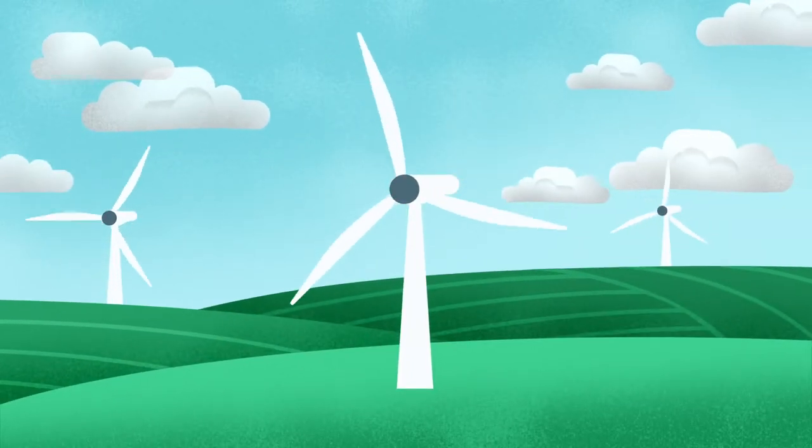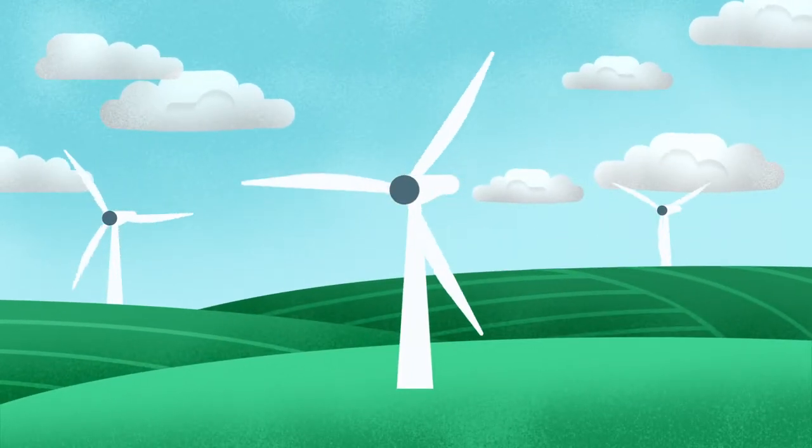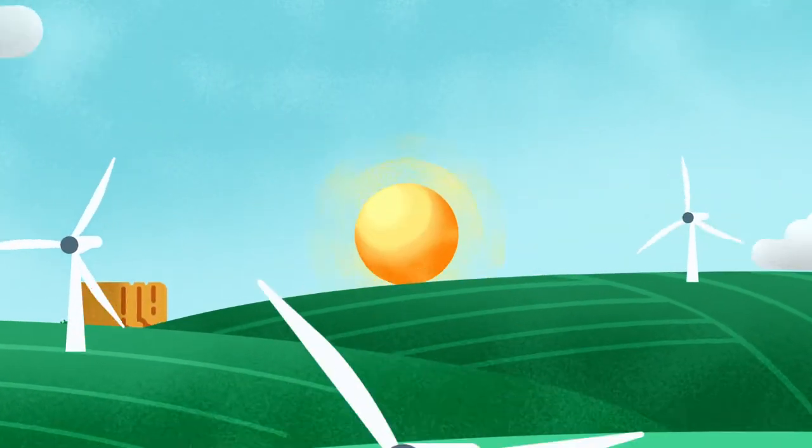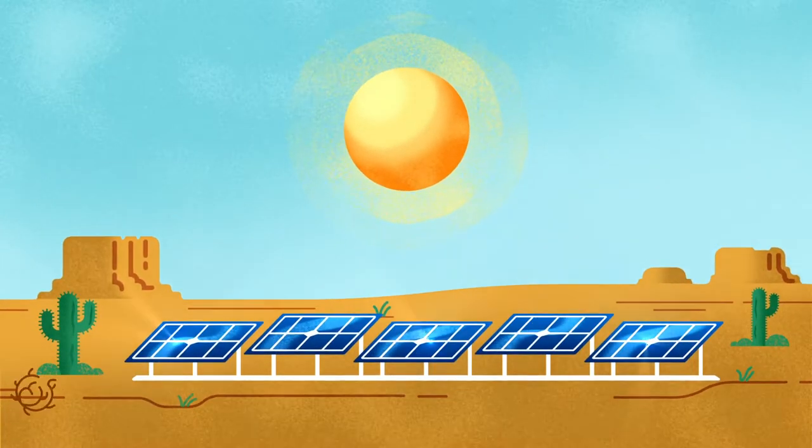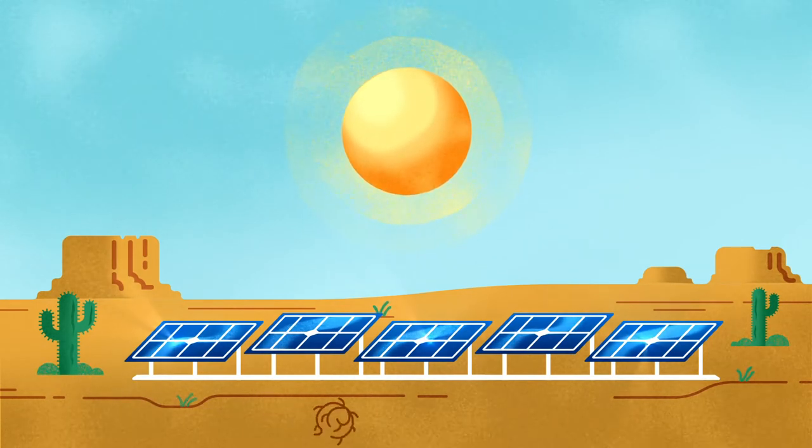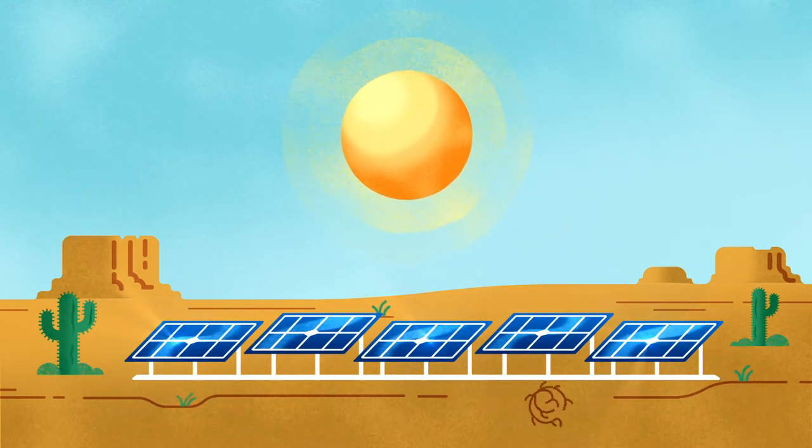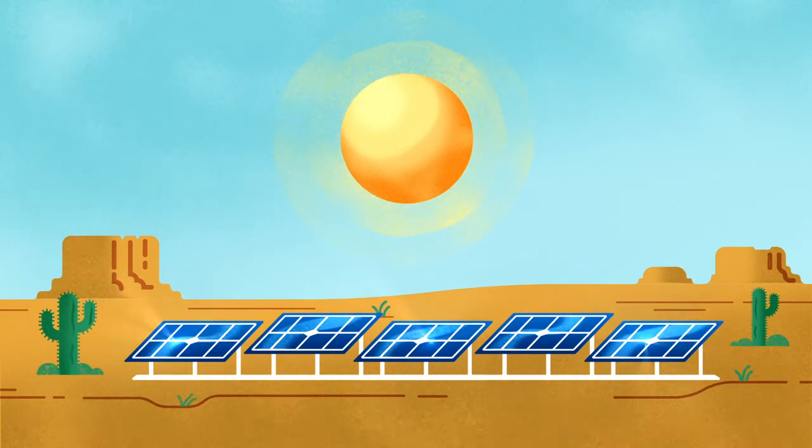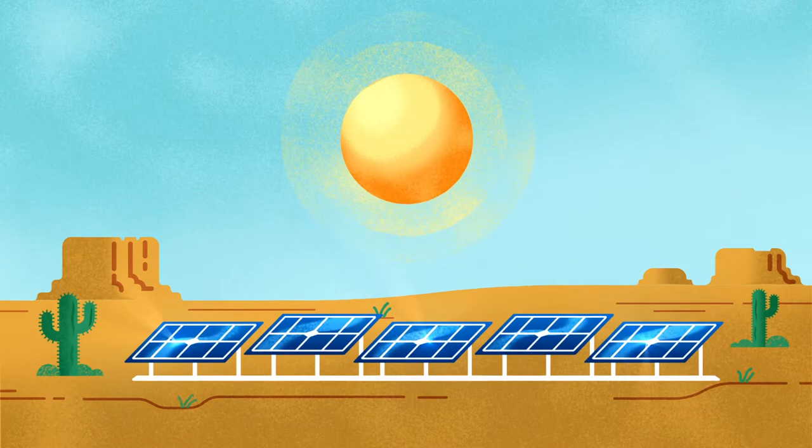which captures wind on and offshore to generate electricity. Then there's solar, which harnesses energy from the sun. This technology works great during the day, and especially in sunny climates.